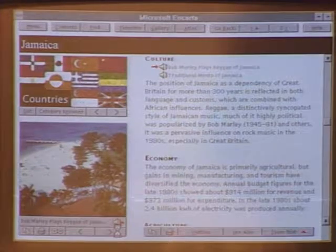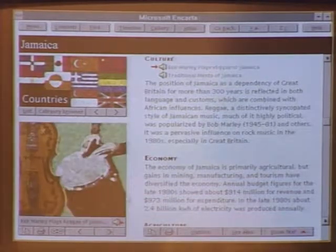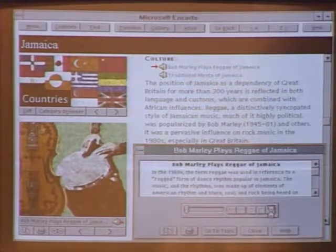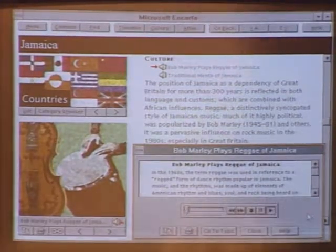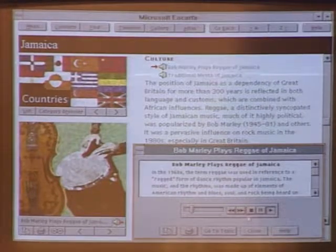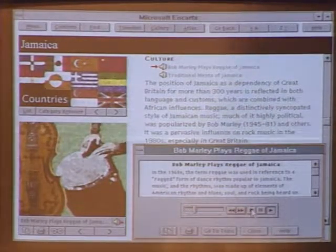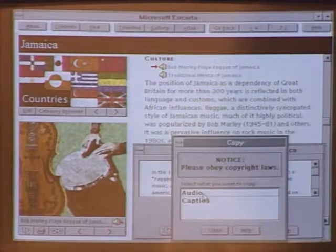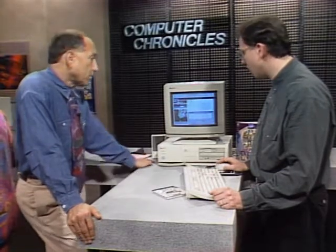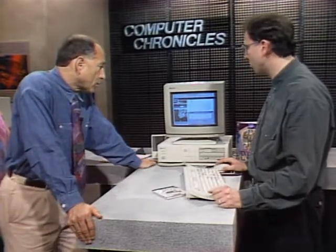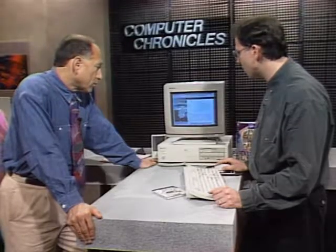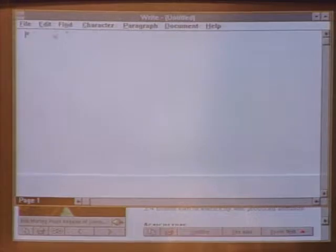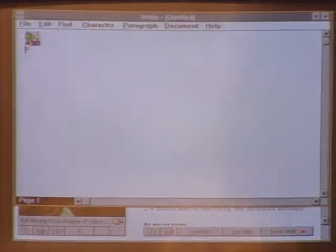Moving further through the Jamaica article, we come to an audio clip by Bob Marley. There are quite a number of audio clips, all ranging in the 25 to 30 second range. You can listen to it all the way through, or stop it and copy it. You can actually copy and paste the sound files, the text, and the graphics. You can take sound files into a word processor — if you're a student doing a school report, you can bring up your word processor directly from Encarta, type your report, click paste, and the sound file is embedded and plays.